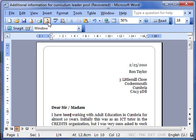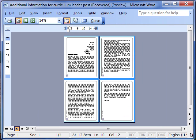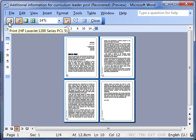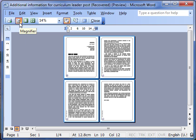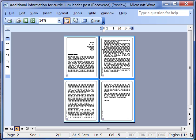So let's go back to print preview and look at some of the things that we can do. First of all, we can print directly from here. Secondly, we've got our magnifier on. You see the cursor changes.